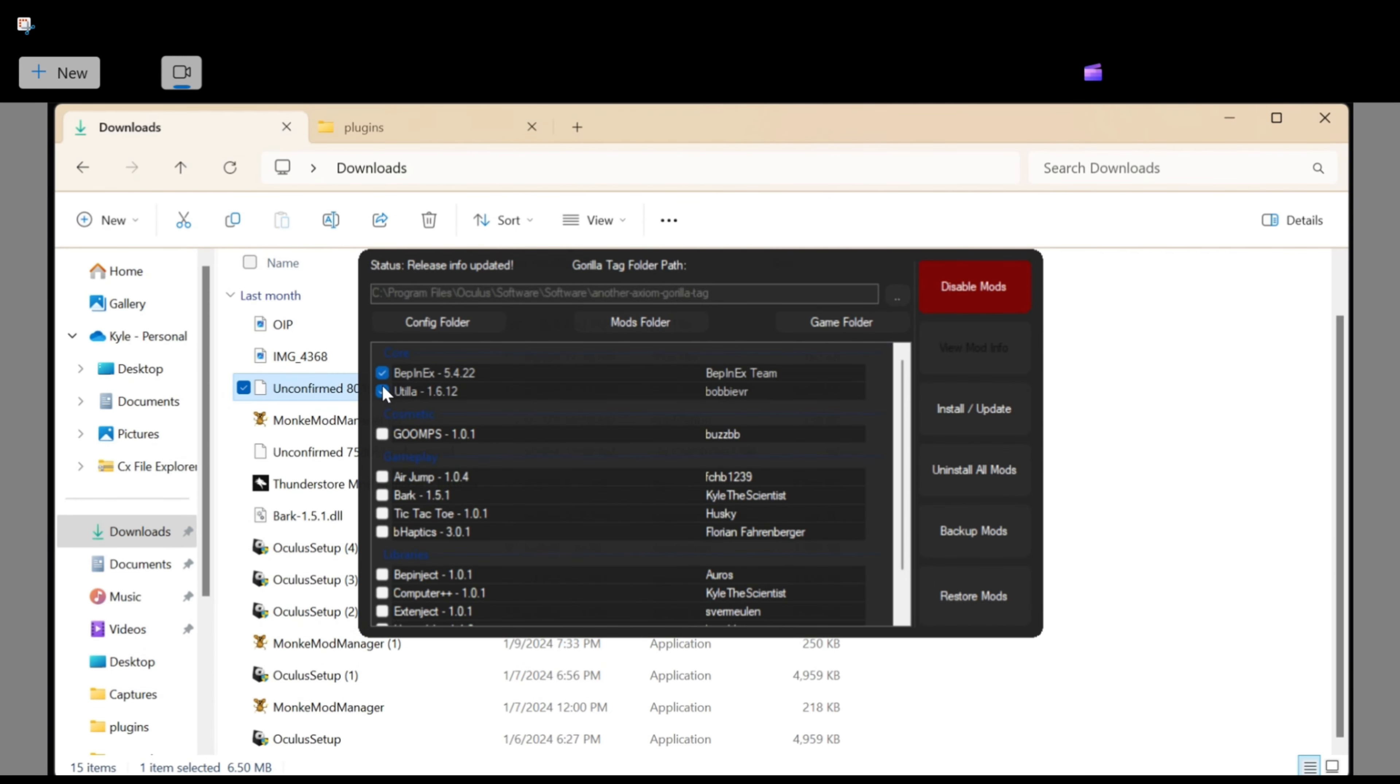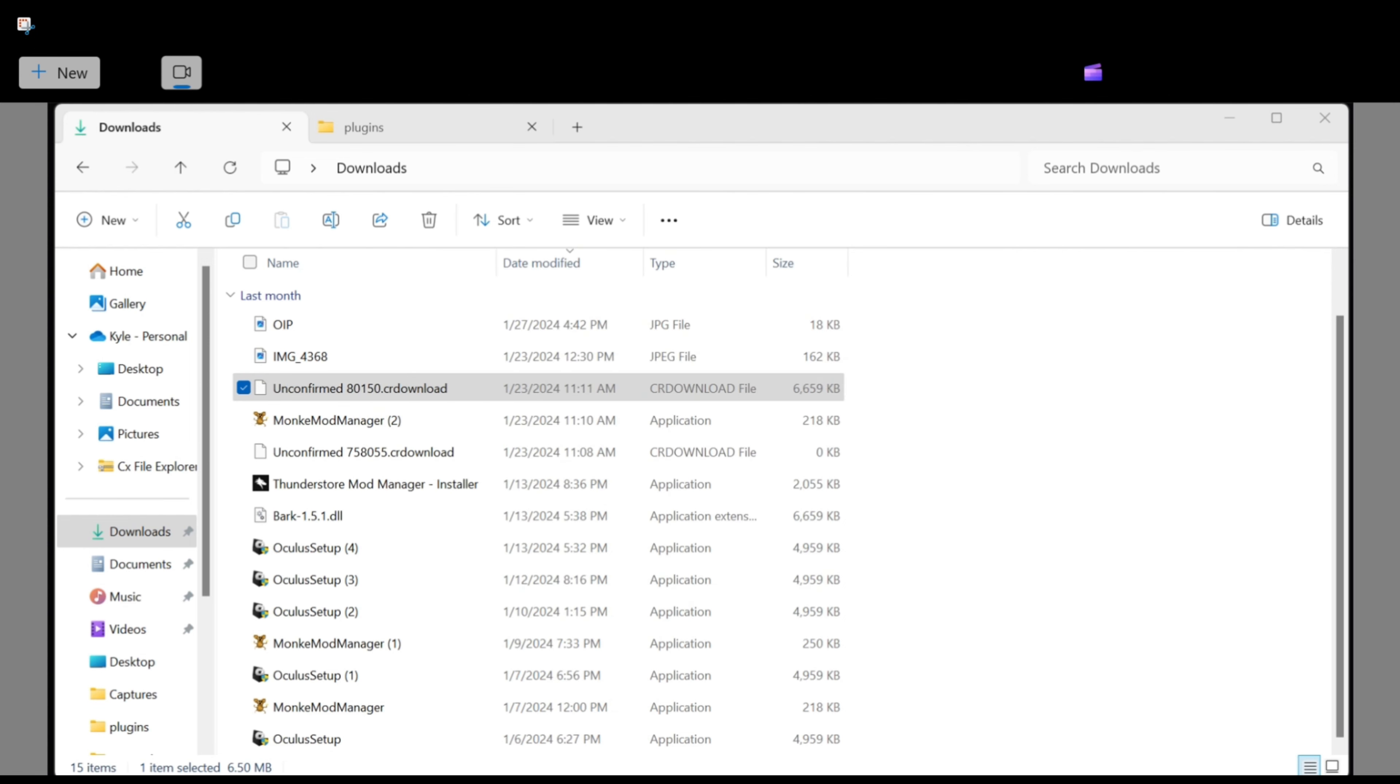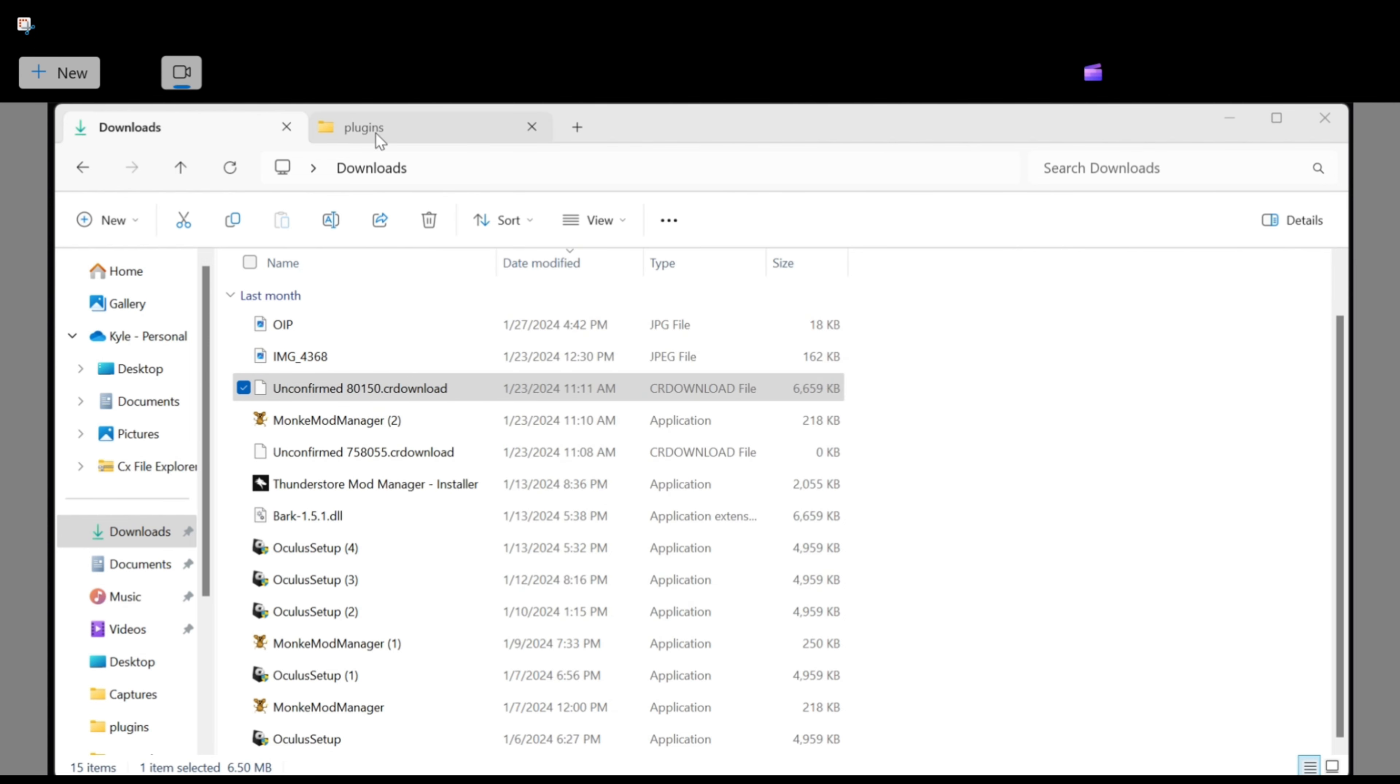Then go here, back to next. Utilla, click Bark, not air jump, whatever you want. Go down here, click Button X, Computer Interface, X-Inject, and TMP Loader. Then go ahead and install and update.